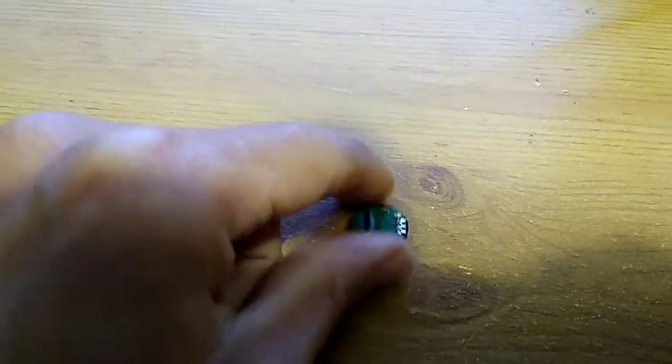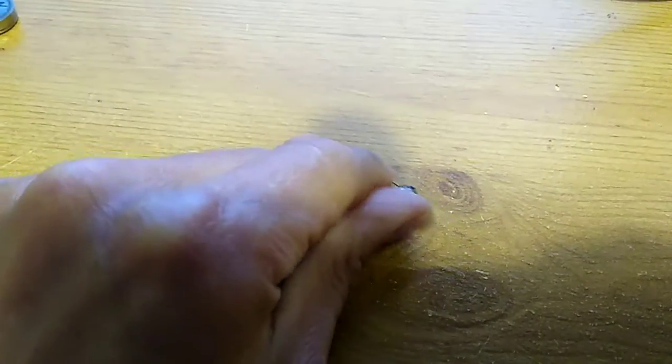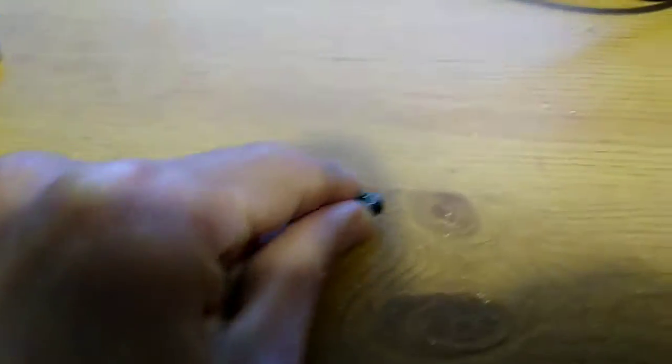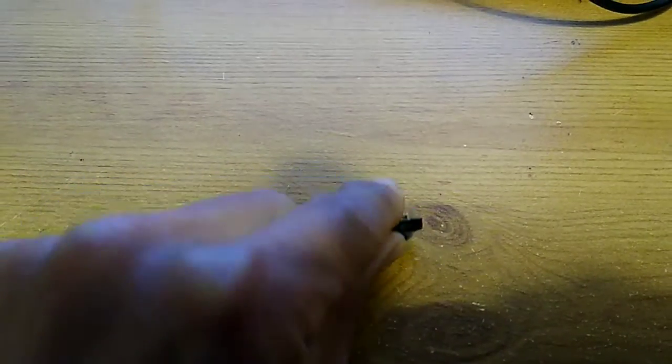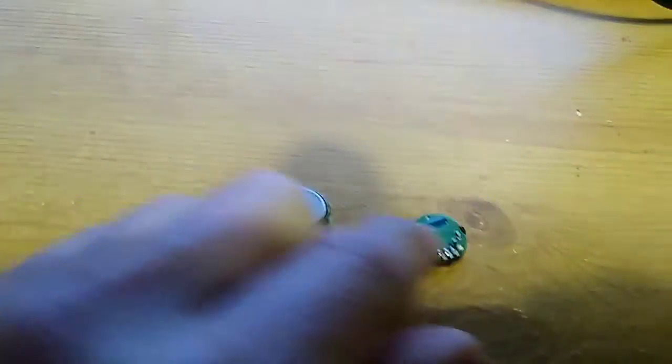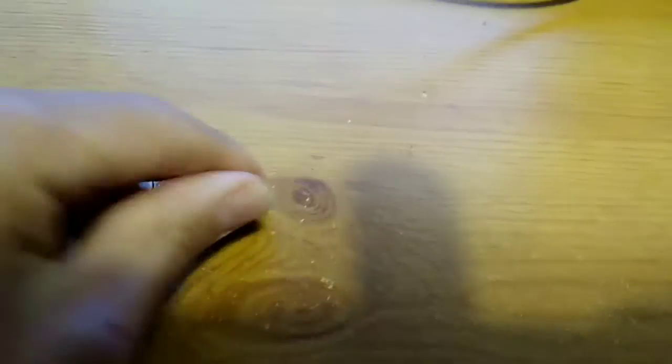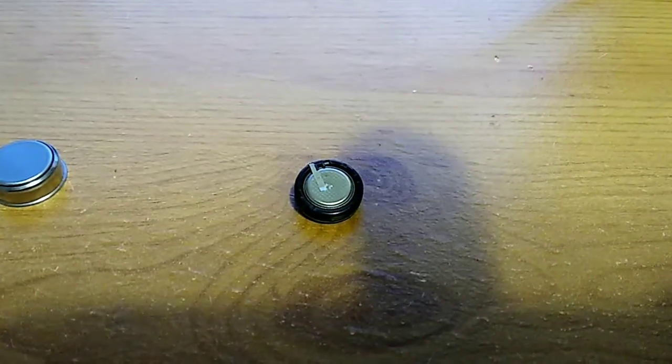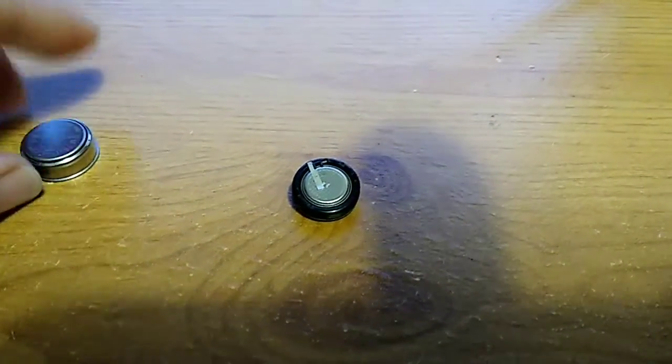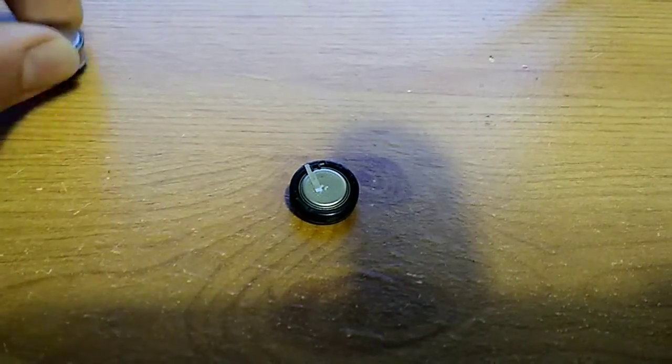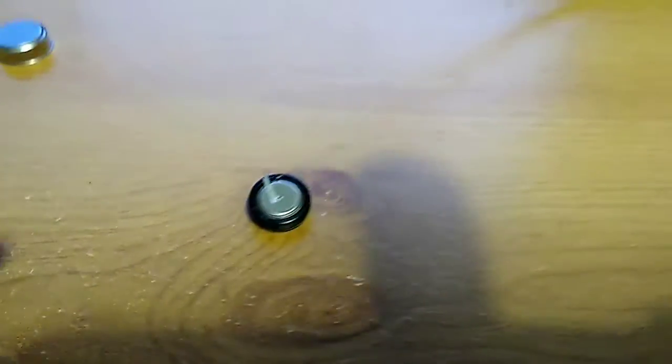You'll see there's a contact sticking up which makes contact with the data part of the i-button, this part with the writing on it and on the other side that contact for the battery will also connect to the rest of the can which is the ground.